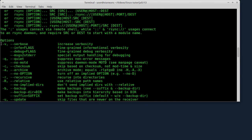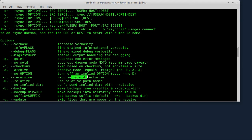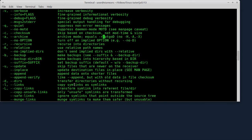Ne zanima nas prvo opcija -v, da mi detaljnije prikaže ono što radi. Zatim opcija -a - ova opcija je malo kompleksna. Kada aktivirate -a opciju, to vam je kao da ste aktivirali sve opcije ovdje. Kao da ste aktivirali opciju -r, to je recursive - da kopira direktorijume i njihov sadržaj. Zatim opcija -l, da kopira simboličke linkove.